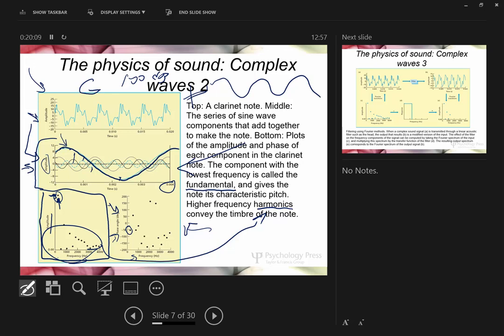At some point over the next couple of weeks you'll do a lab called 'The Missing Fundamental.' It's interesting — you might assume perception of sound is based on the fundamental given its high amplitude. But you can actually cut out the fundamental and just play the harmonics, and you'll still perceive the same pitch. We'll explain that in detail next Tuesday.